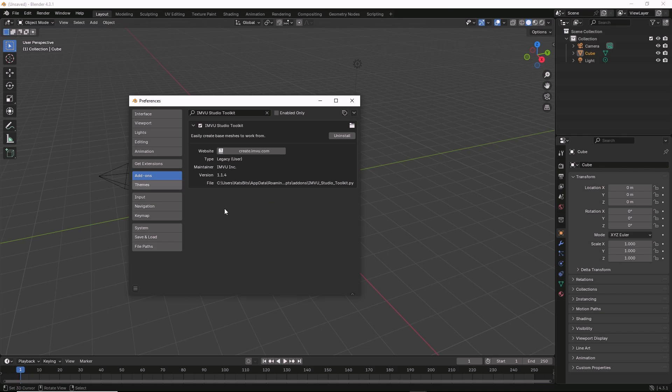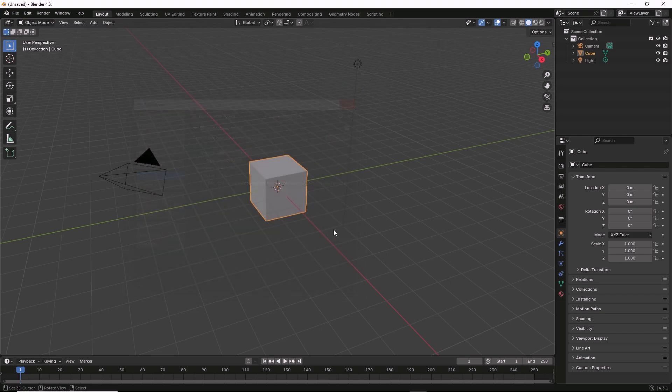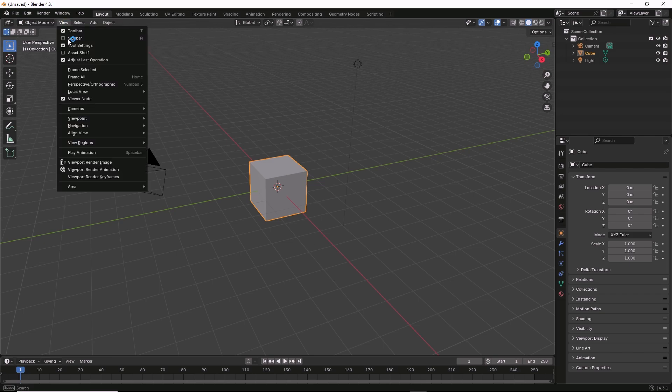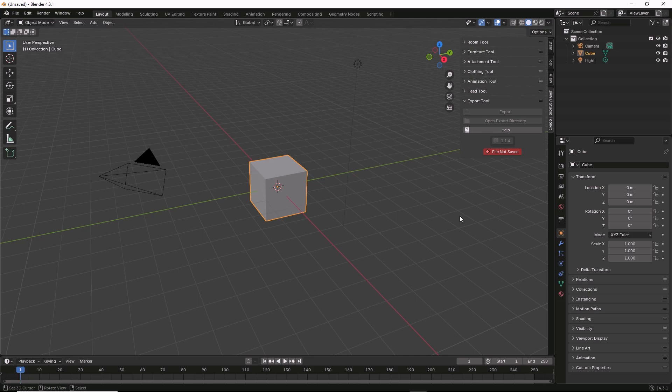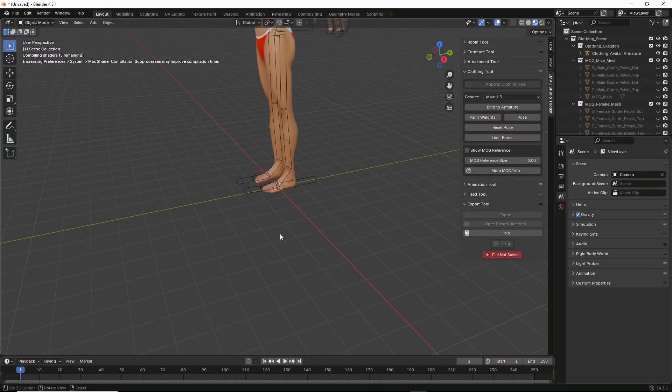What we should now have, if we exit this sidebar, is the toolkit. So all we need to do is just add the appropriate tool that we want to use.